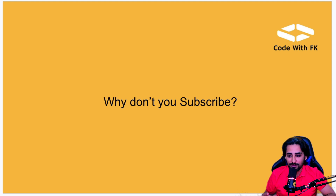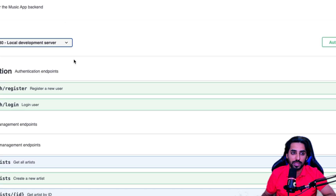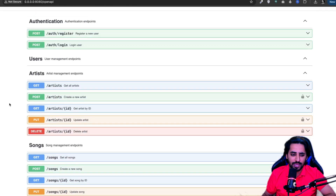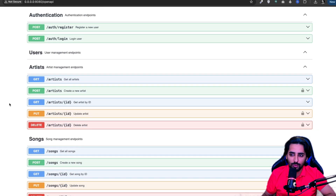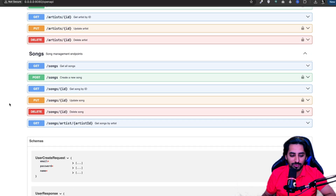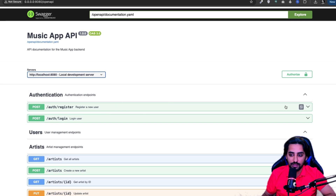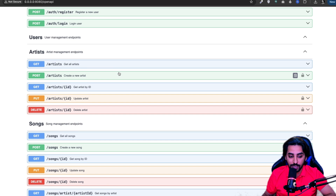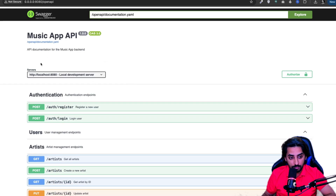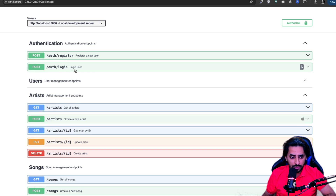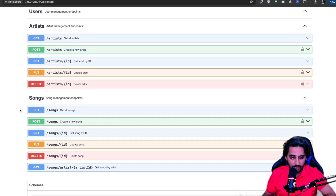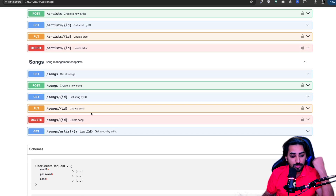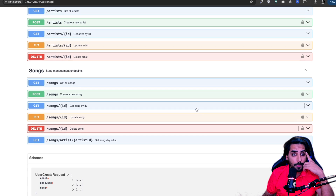Let me show you the backend server that's currently running. It doesn't have everything yet but I'll keep adding to it. You can see the available endpoints here — this is a documentation of the endpoints available in our backend server, including auth, register, login, artist, and song-related endpoints.